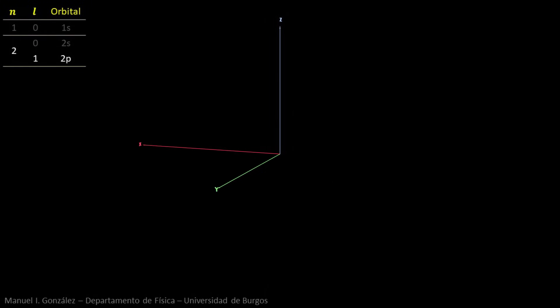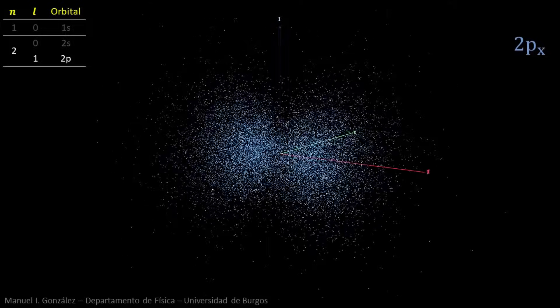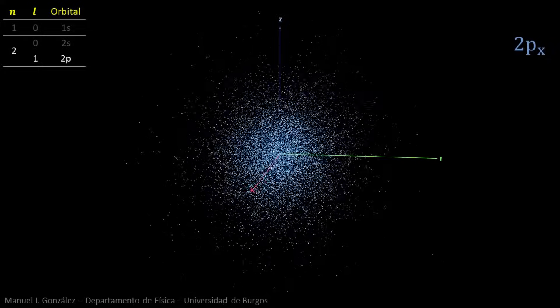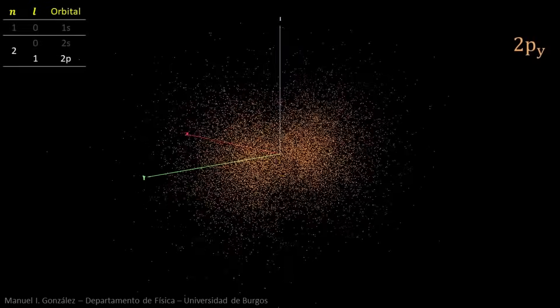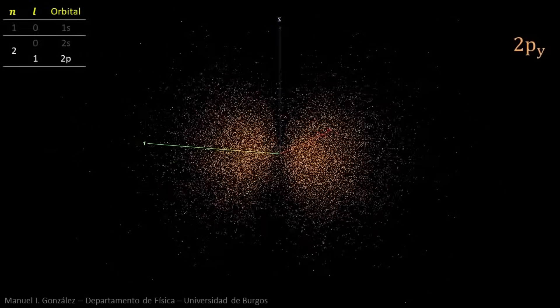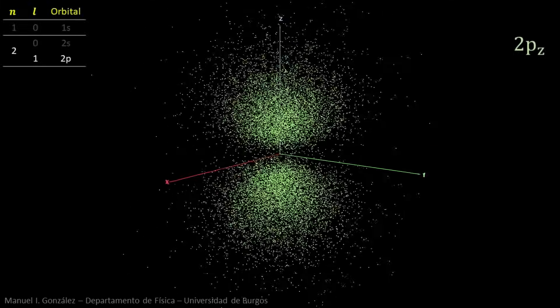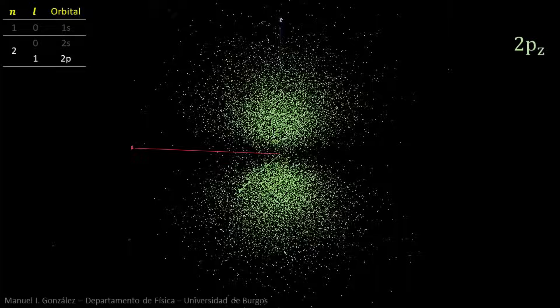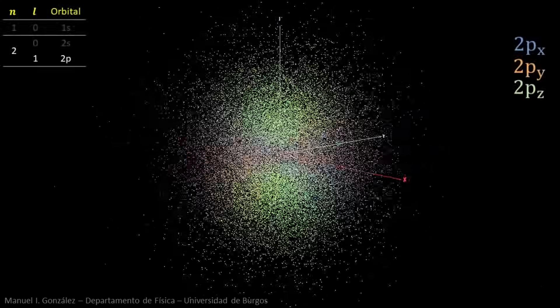Quantum number L equals 1 gives rise to three orbitals, called 2p. This is one of them. It consists of two lobes, which we can consider aligned along the x-axis. The second one, 2py, lies along the y-axis. Finally, this is the 2pz orbital. If we display all three orbitals at the same time, the complete electronic cloud becomes somewhat confusing, but shows a high degree of symmetry.